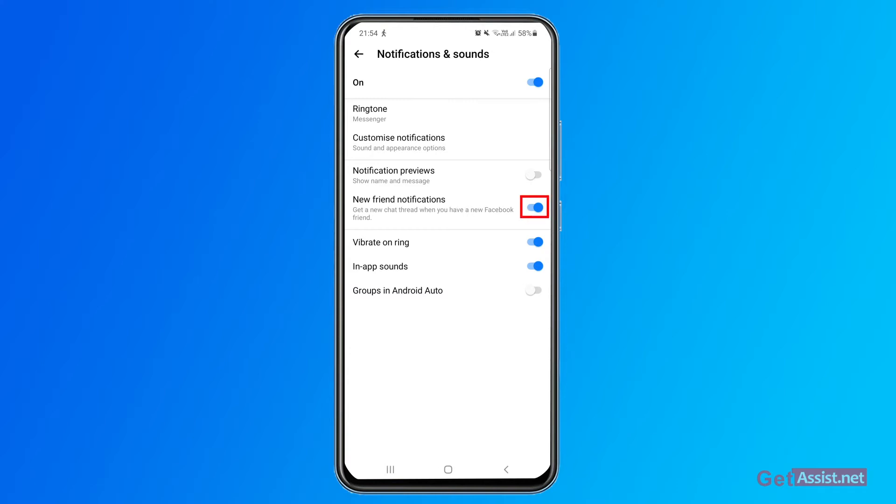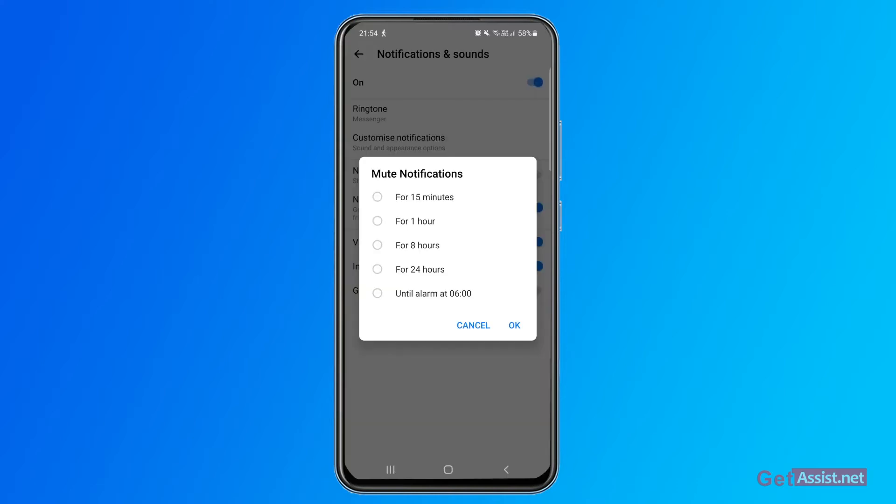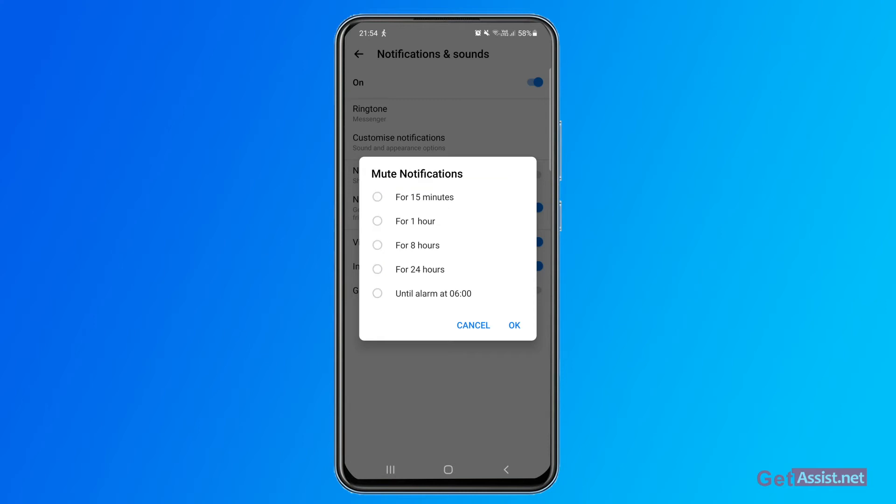Once you turn this off, you can even select the time for which you want to keep it off. So there are some options that you can choose from: for 15 minutes, for one hour, for eight hours, for 24 hours, and until alarm at six. As you can see, there is no option to turn them off permanently or until you want to keep it off.